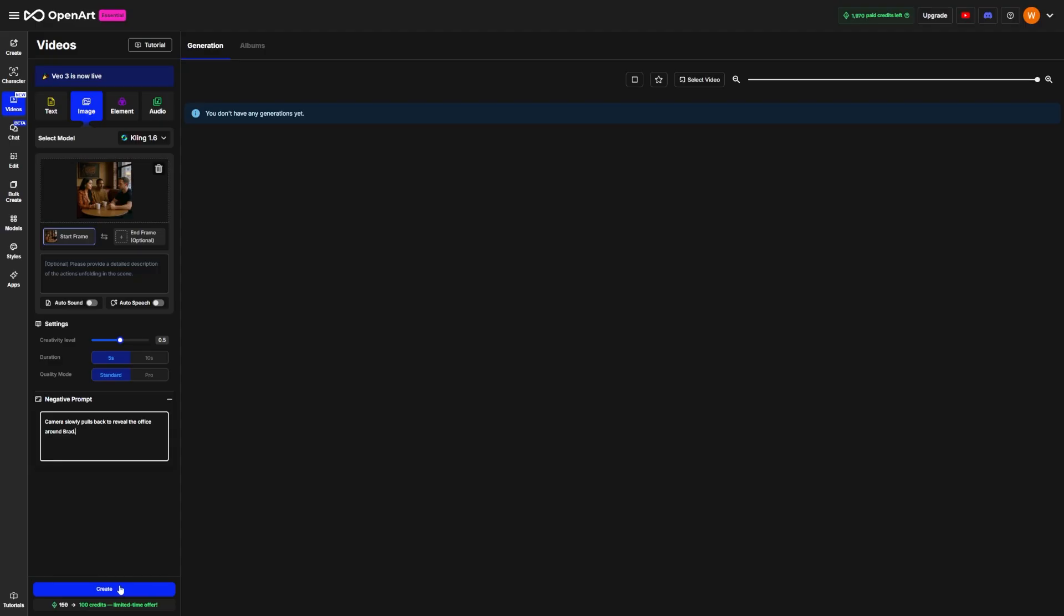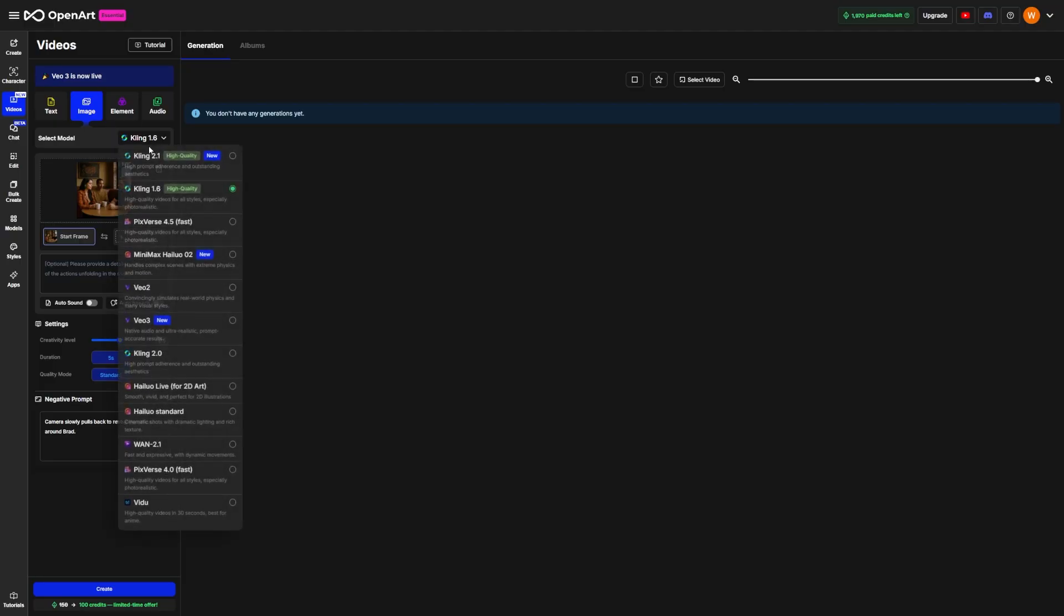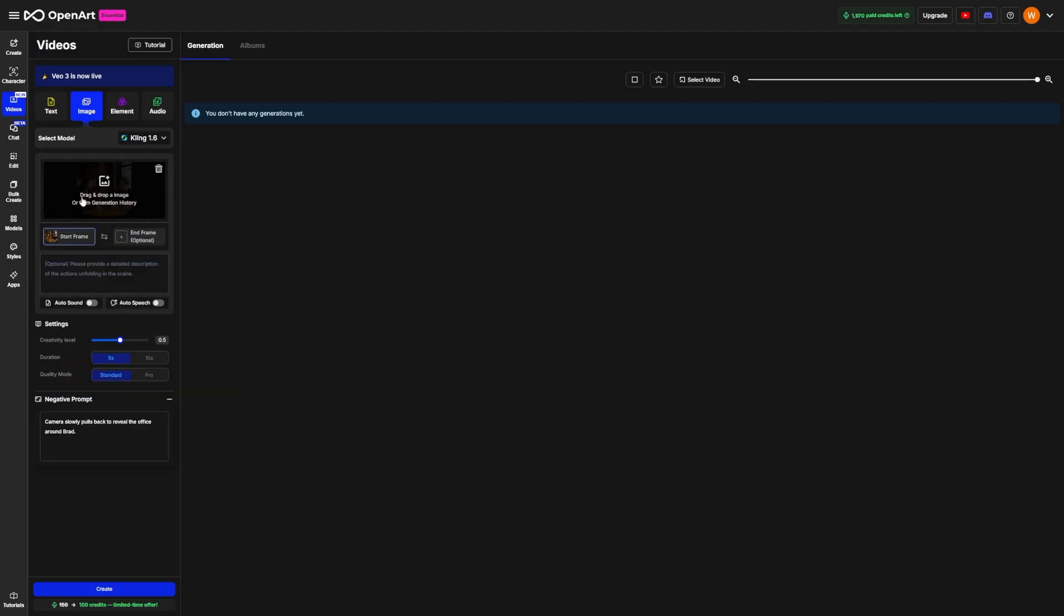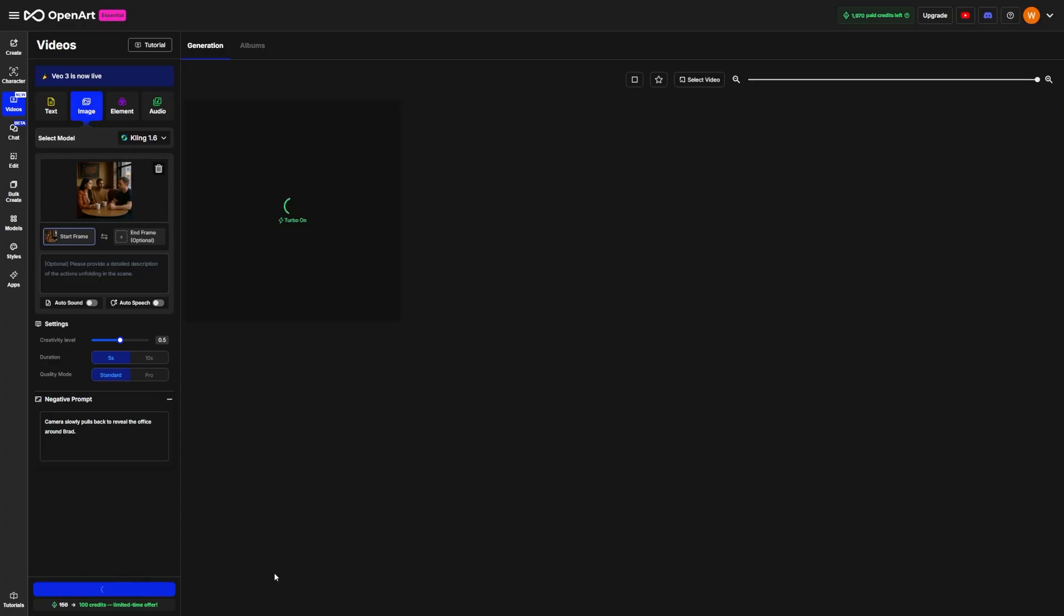If you want the scene to feel dramatic, choose low lighting and slow camera movement. For something more upbeat or active, you might go with brighter light and faster movement. It's all adjustable, and the best part is that your characters stay consistent across every frame. No weird face morphs or changes between shots. Once your settings are in place, hit Generate, and you'll get a smooth video of the scene with your characters in motion.